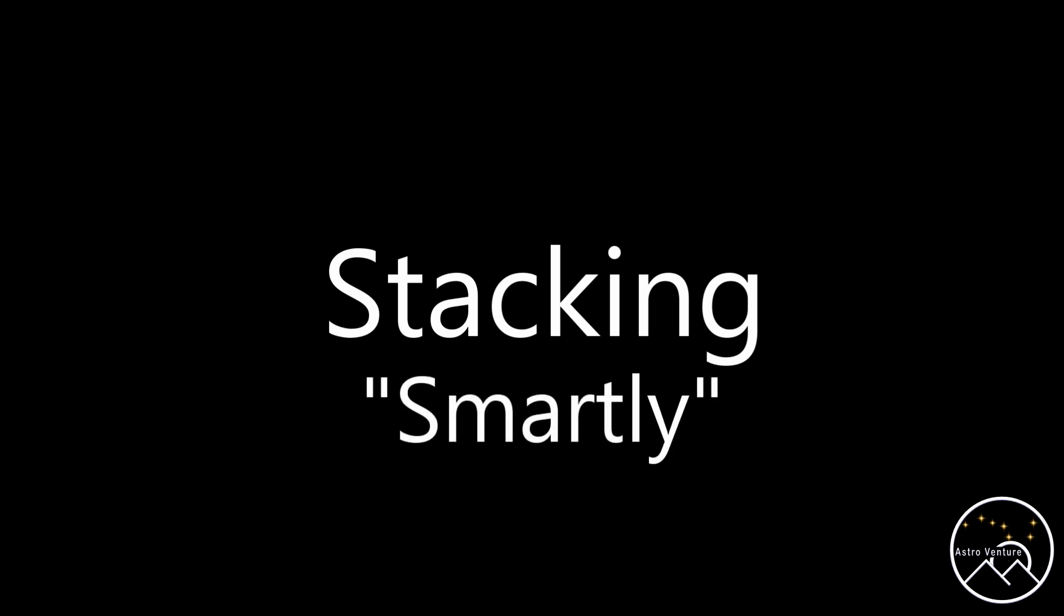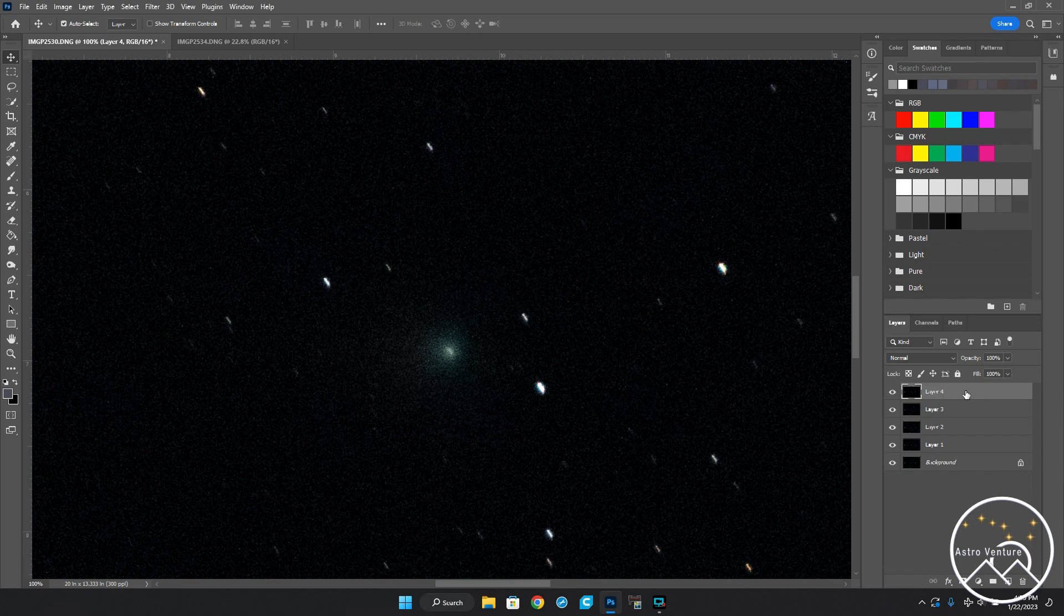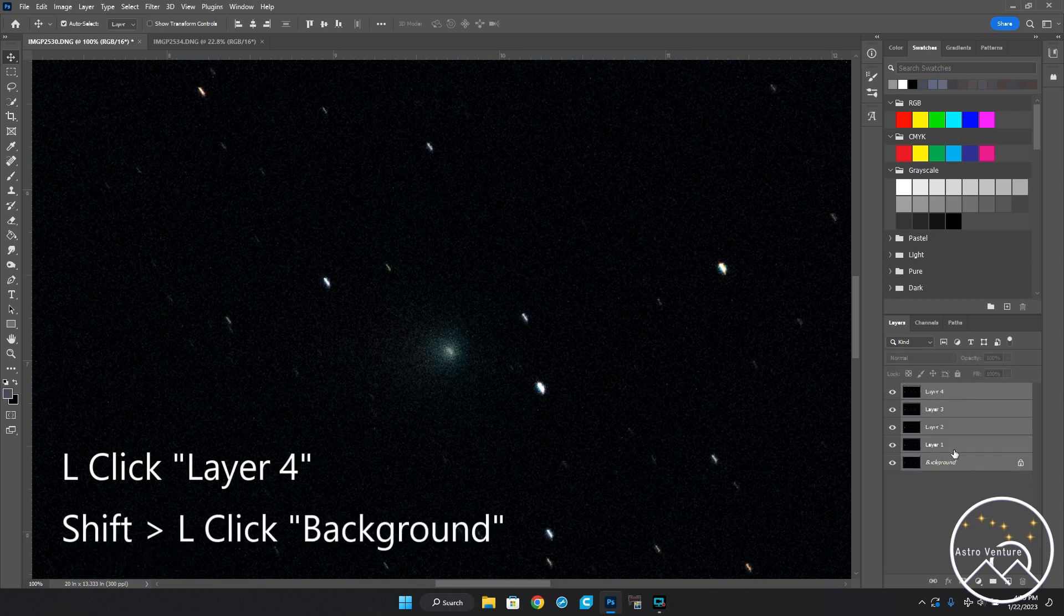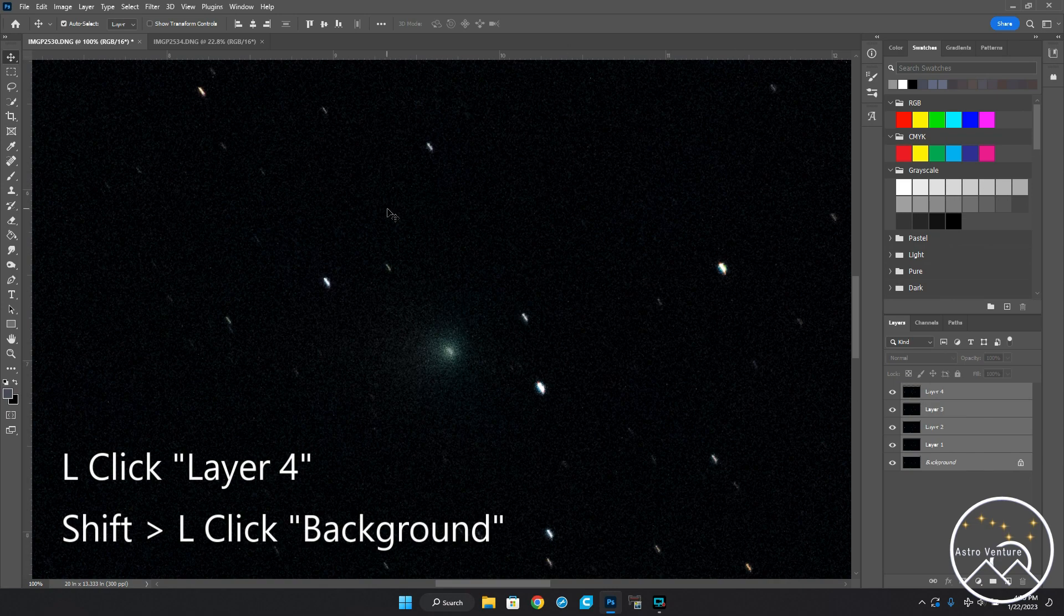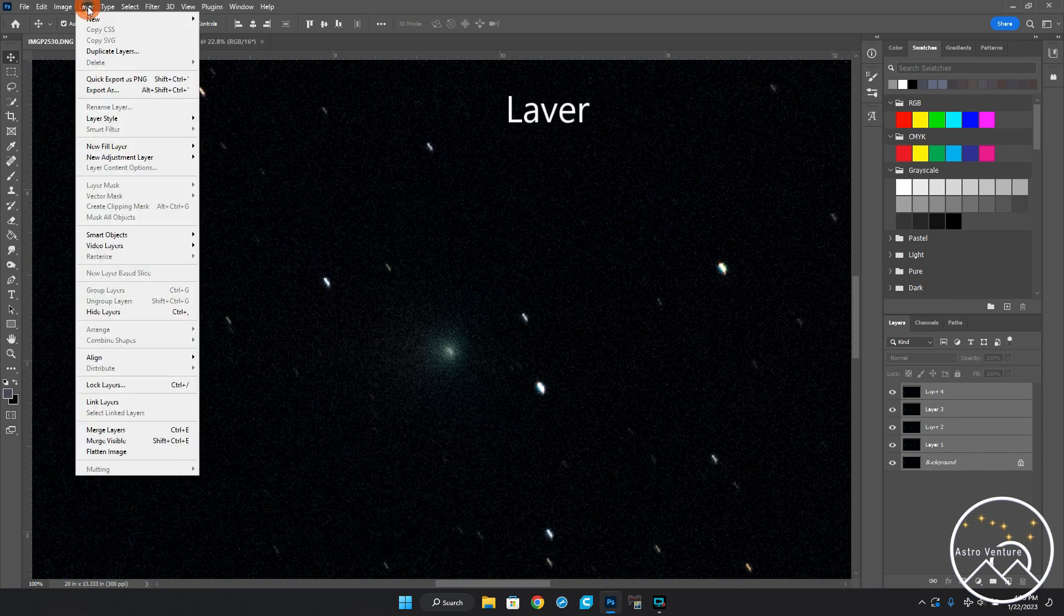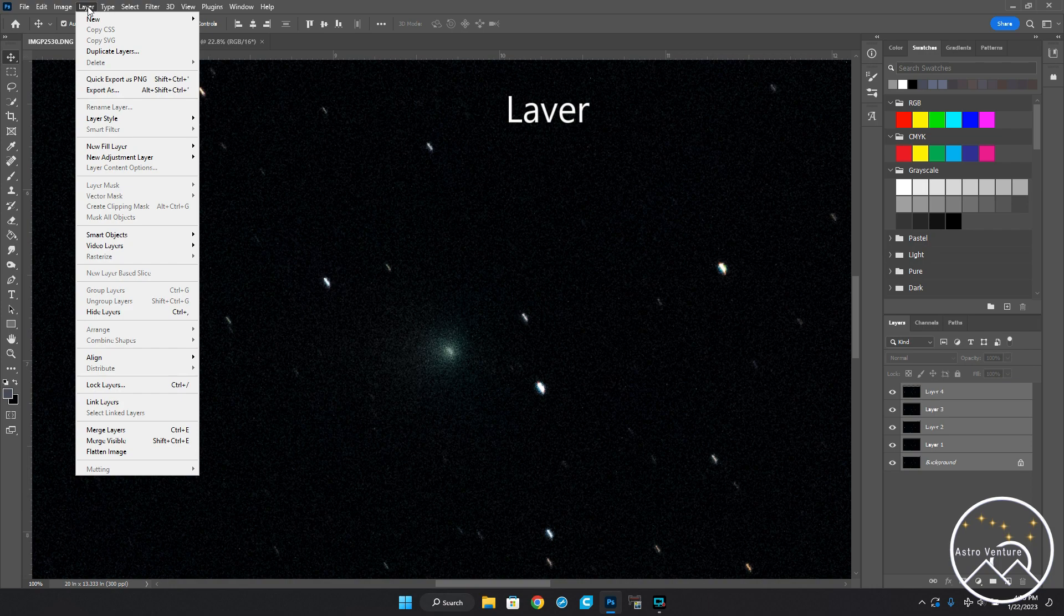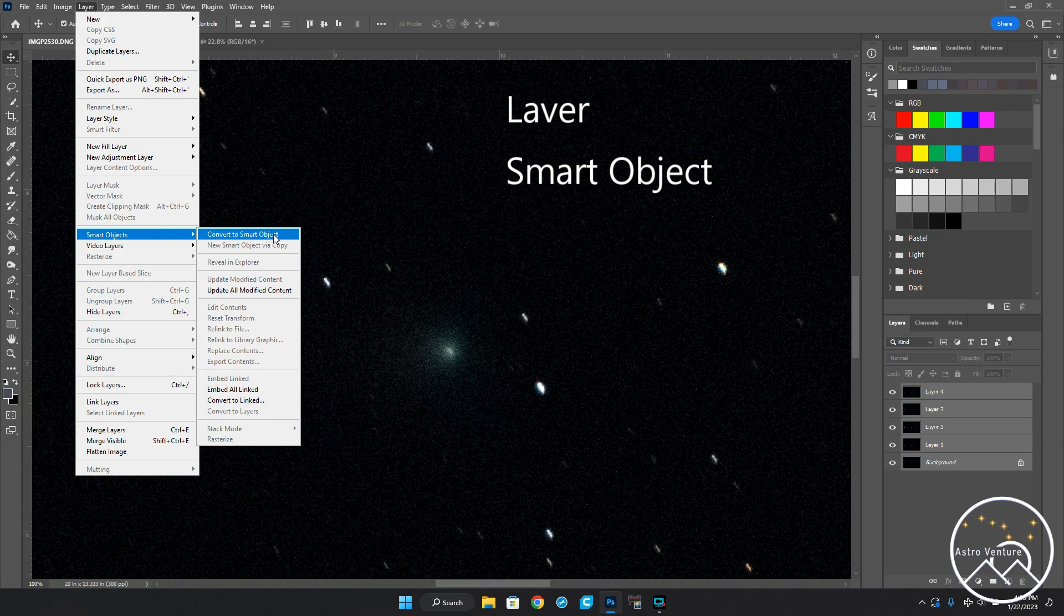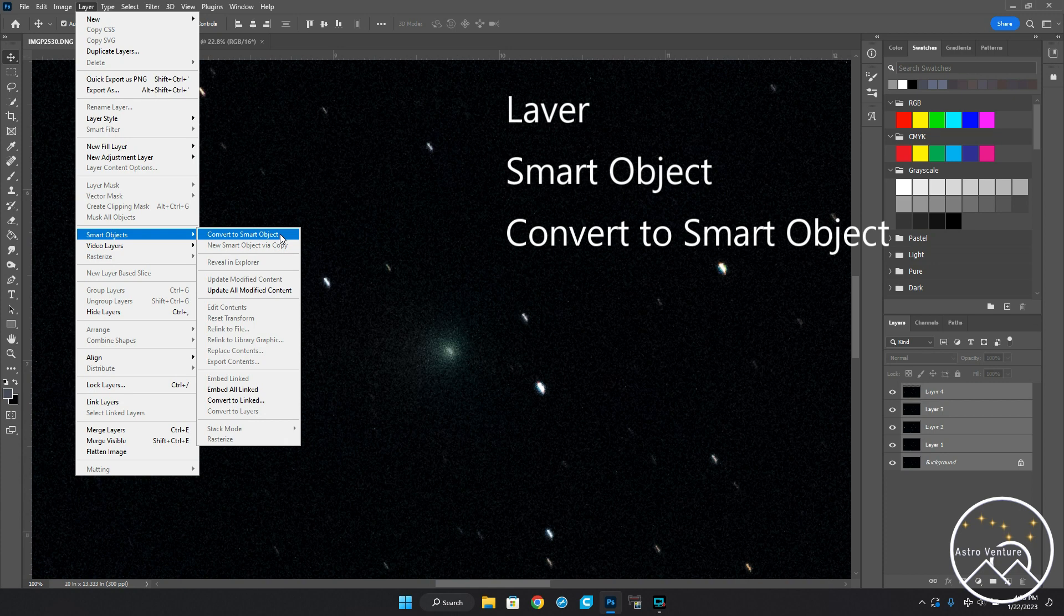To go ahead and stack, what I'm going to do now is I'm going to click the first layer so it is selected, I'm going to press the Shift key down and select the bottom layer so now all of the layers are selected. Next we're going to come up here to Layer, and I'll leave this open so that you can see the pathway in which we're going. We're going to move down to Smart Objects and then we're going to click on Convert to Smart Object, and I'll leave this up for a moment.